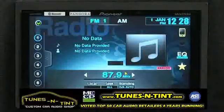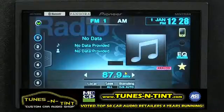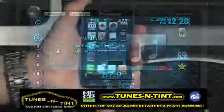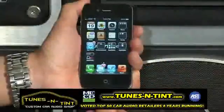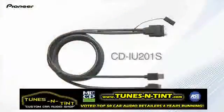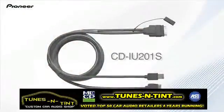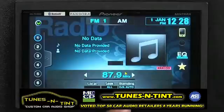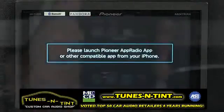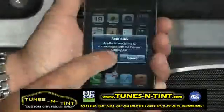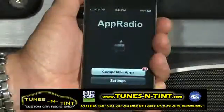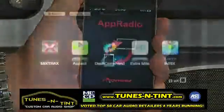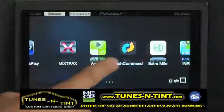To access advanced app mode on your AVHP 8400BH, the process is slightly different. First, connect your iPhone with Pioneer's CD IU201S cable. Just press the mode button to access advanced app mode. You'll be prompted to launch the AppRadio app on your iPhone. Once connected, you can now access all your compatible apps.